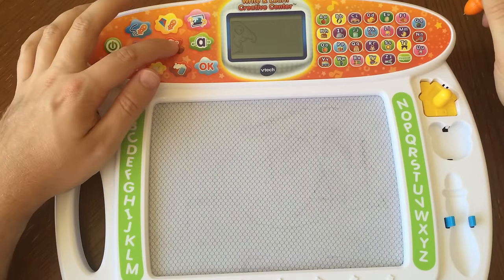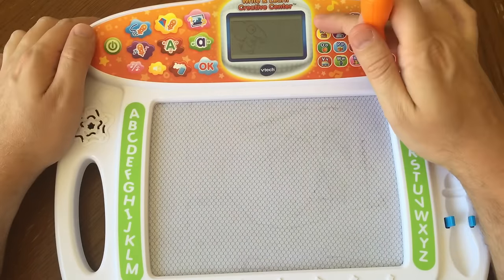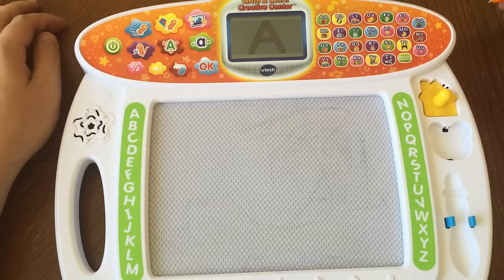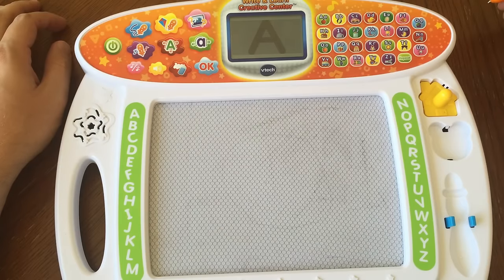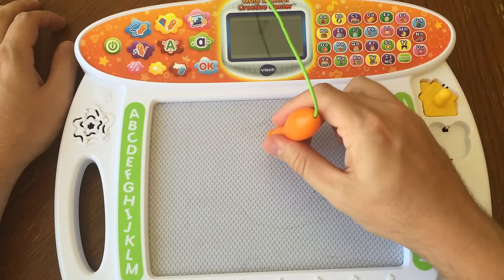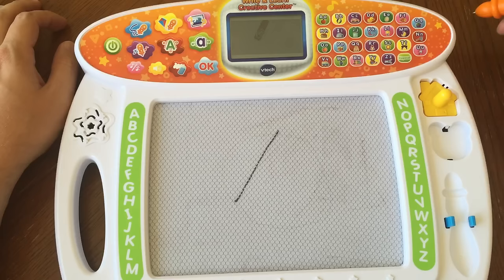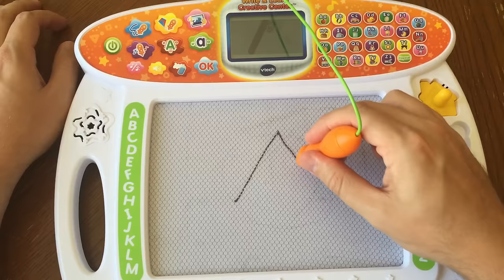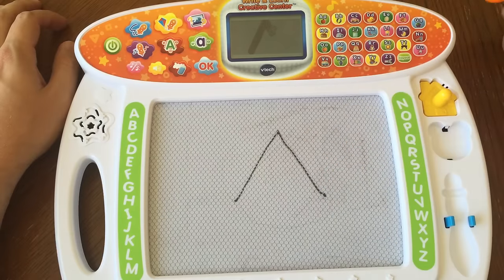This is the uppercase letter A. Now, let's learn how to write it. First, slant down like this. Then, slant down like this.